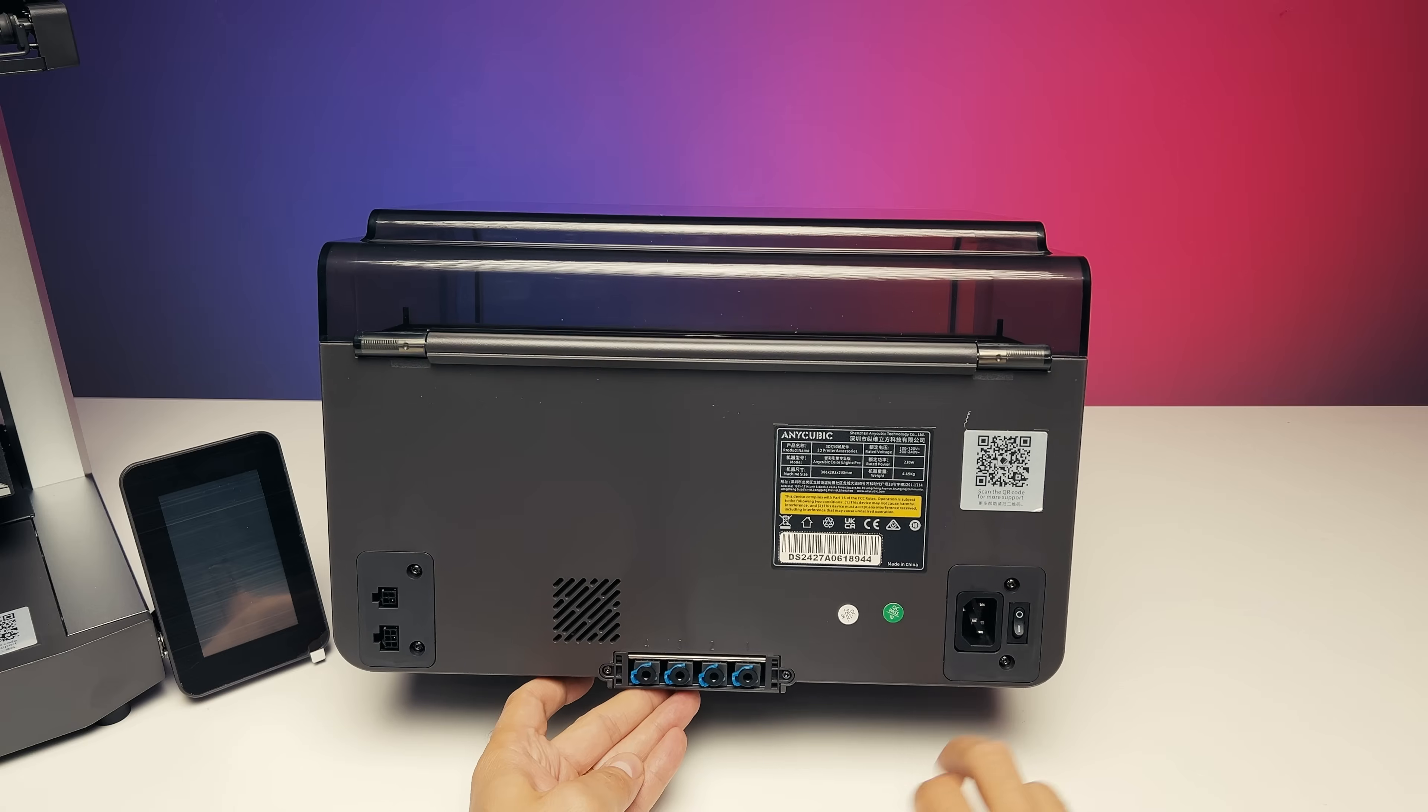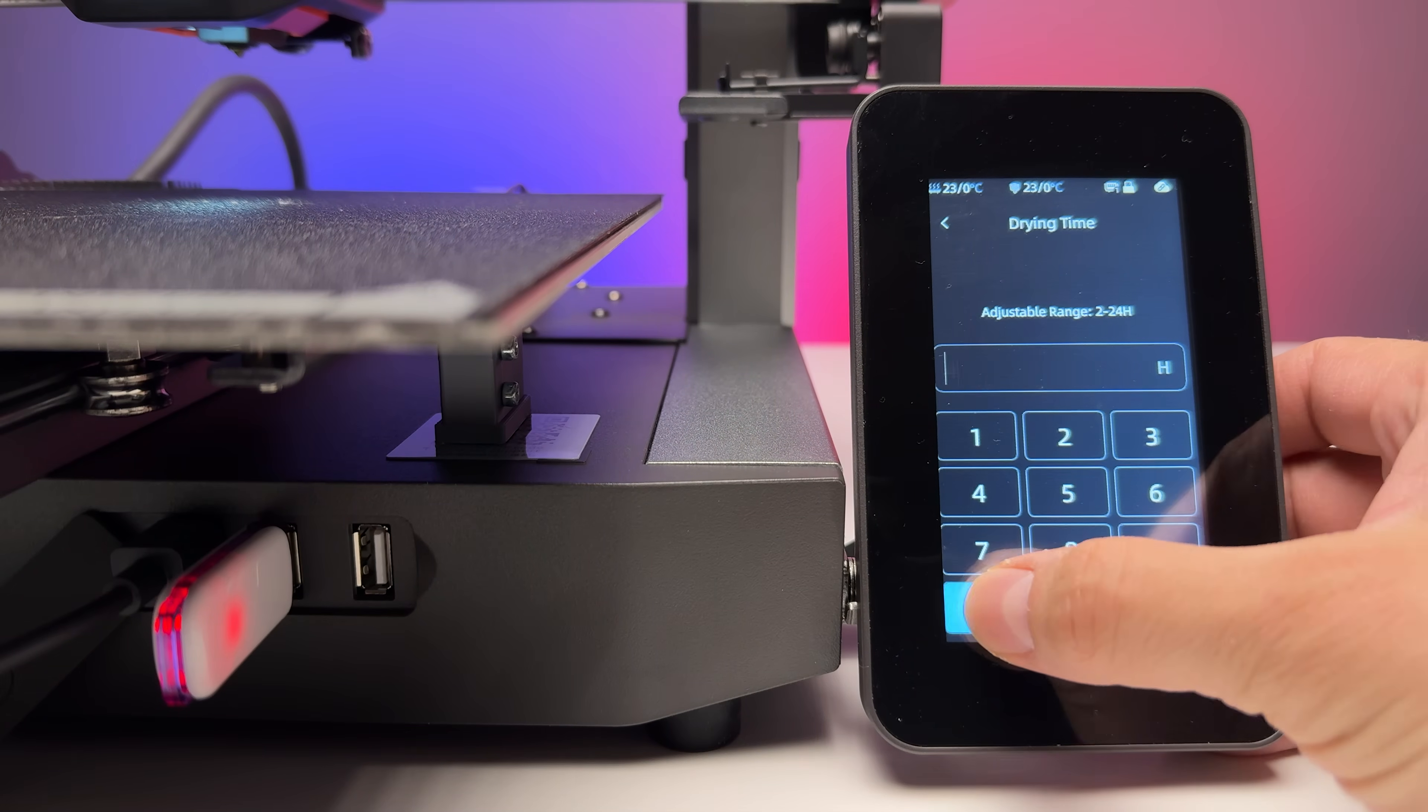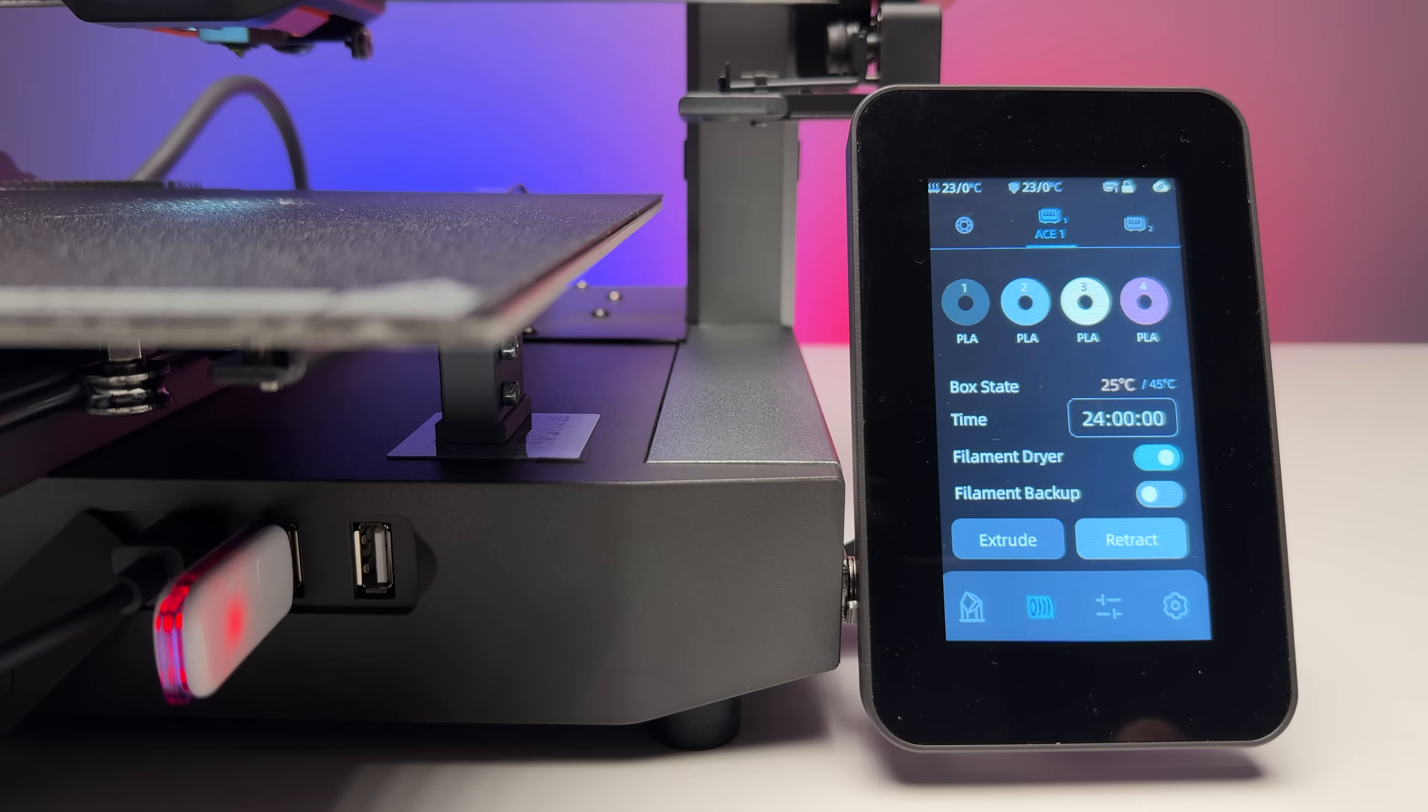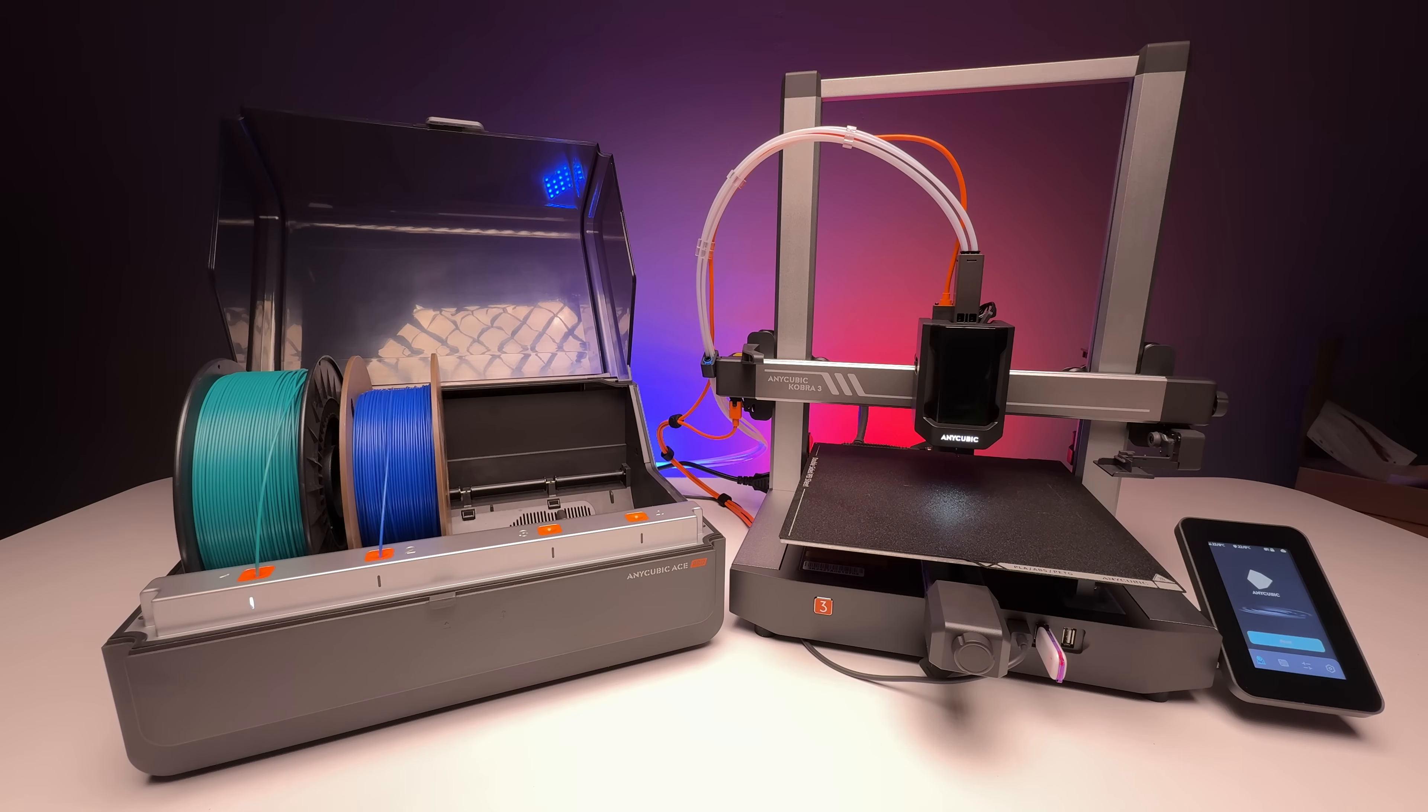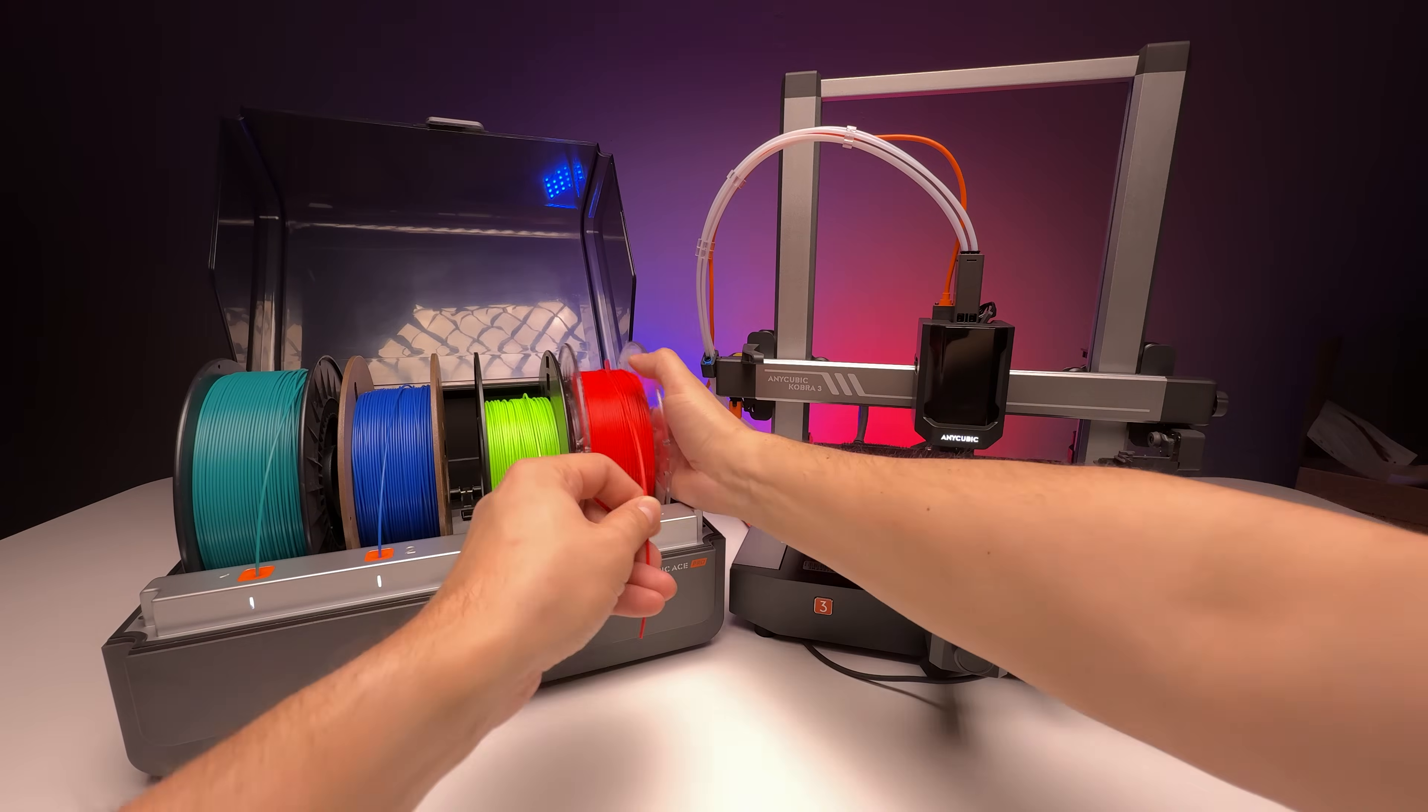You will need an extra power outlet for the unit, as it must be powered separately, just like the printer. The system can heat up to 55 degrees Celsius, and can run continuously for 24 hours if needed. The Cobra 3 combo with the ACE Pro unit supports printing with up to 4 colors out of the box, and an expansion to print with up to 8 colors is planned.